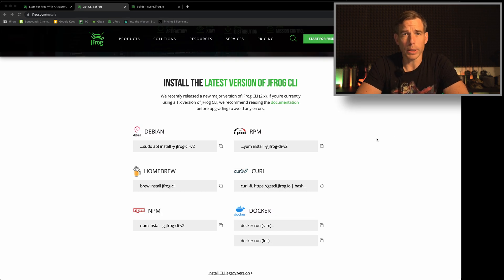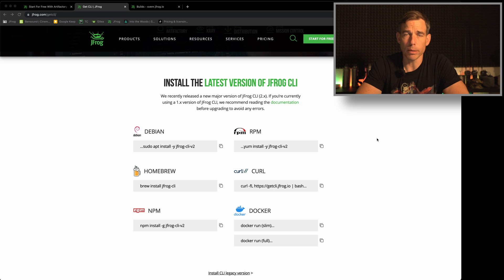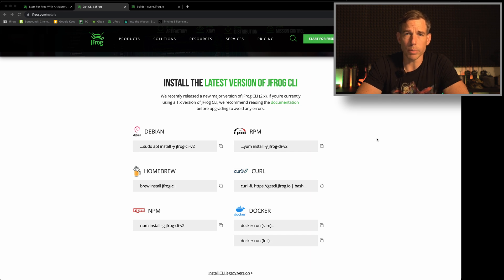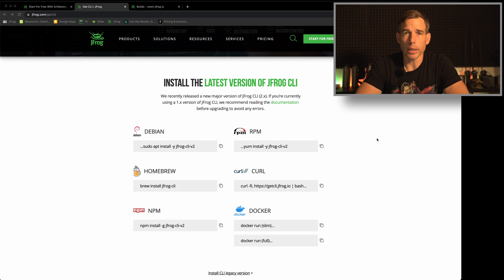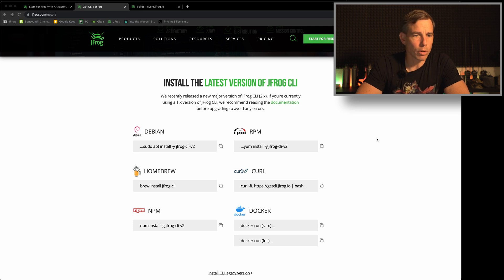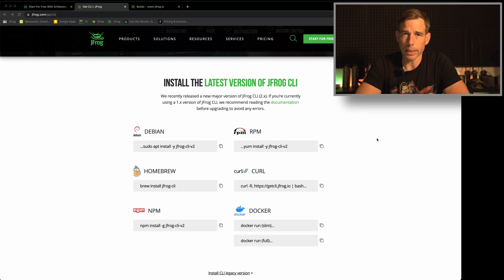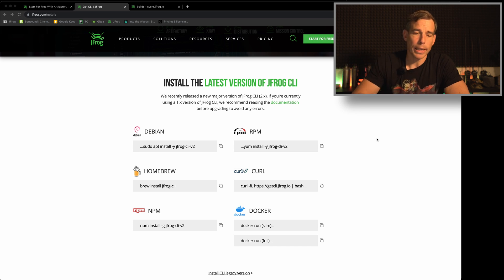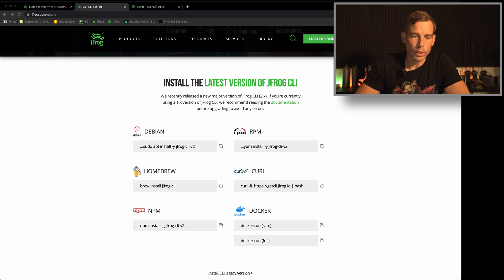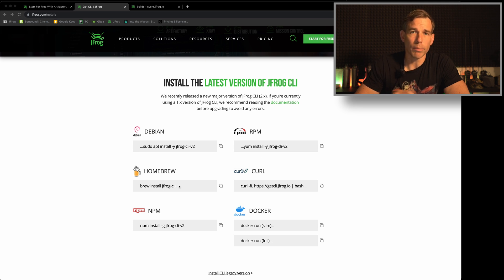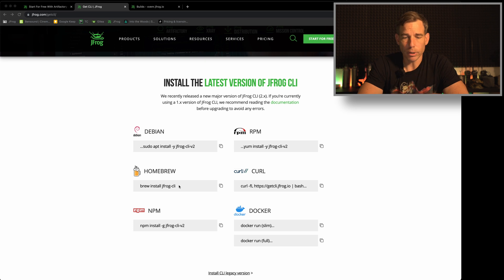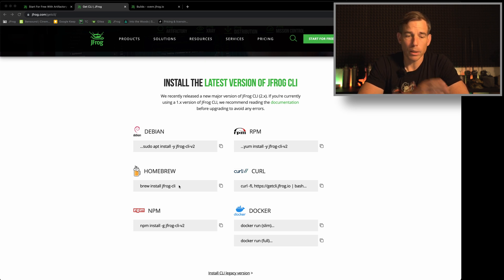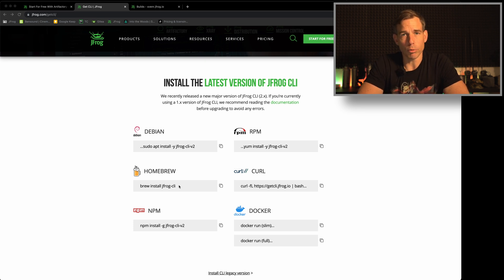The next thing what we need is a JFrog CLI because with this we want to generate the build info during the build process. To get the CLI you have different options. Go to jfrog.com/get-cli. Here you will get different options how to install it and I will take here the brew install jfrog-cli version on my macOS. But feel free whatever fits best to you. I'm choosing here homebrew for my mac.